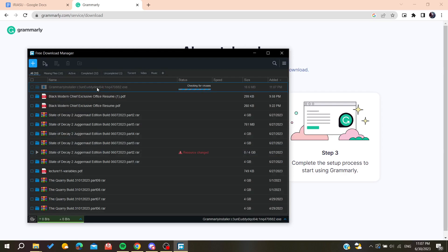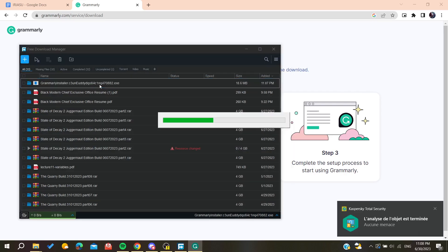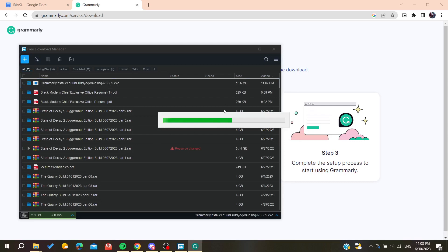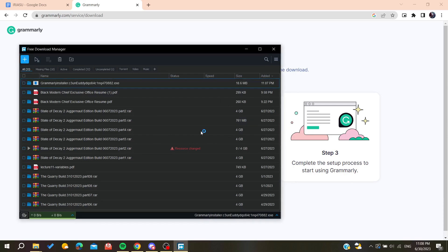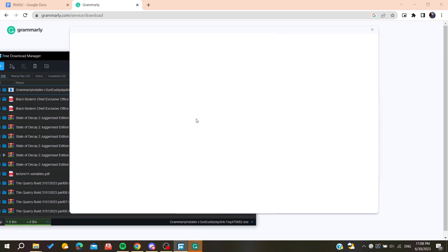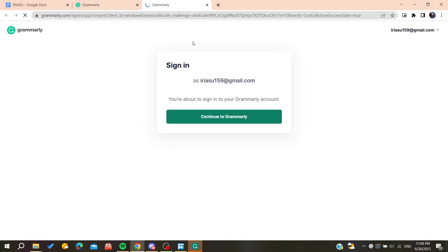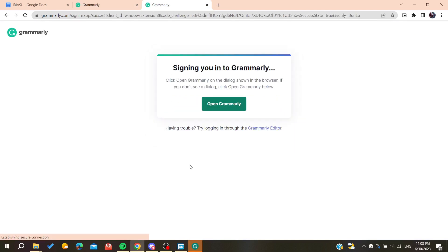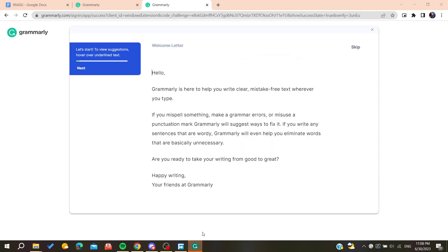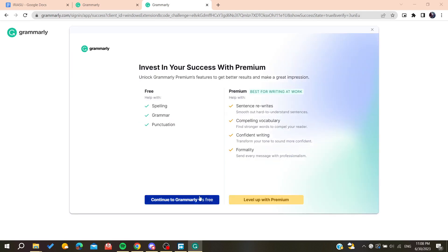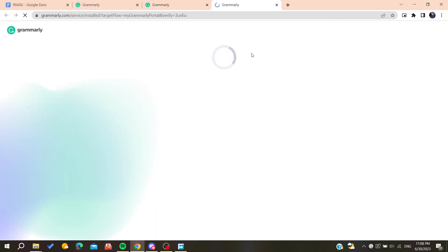Wait for Grammarly to be downloaded, then install it on your laptop. We're going to start installing the Grammarly software. Once installed, sign in to your account, confirm it, and then open Grammarly. You can skip any extra steps and continue with the free version of Grammarly.